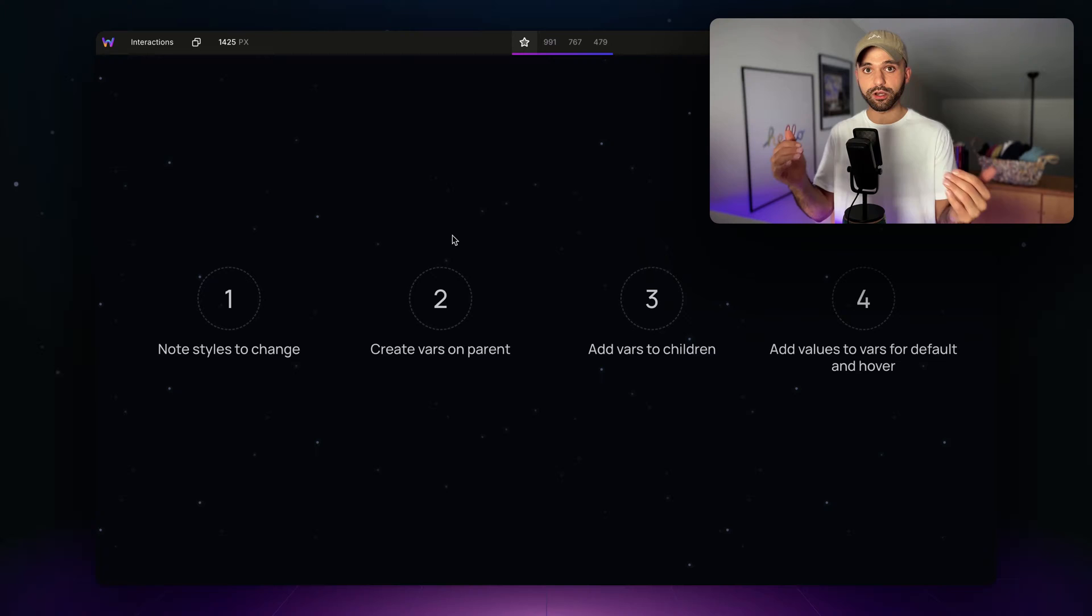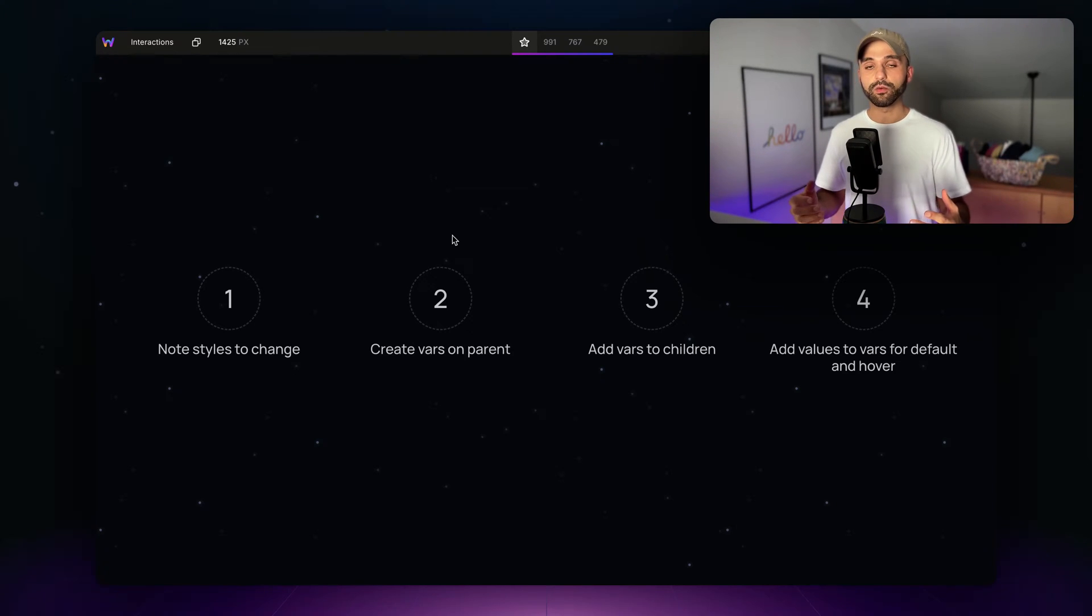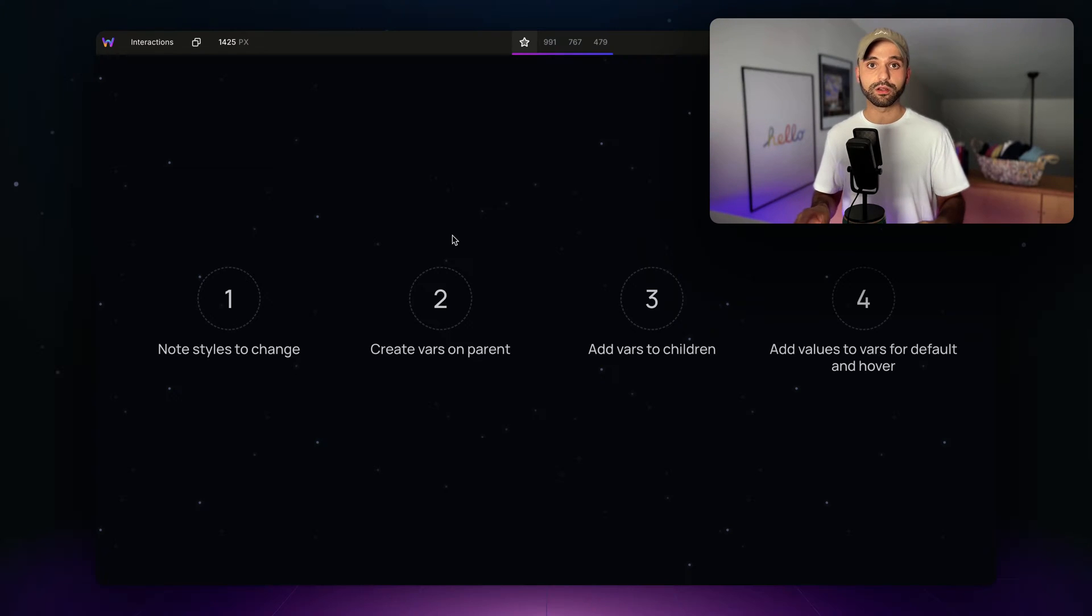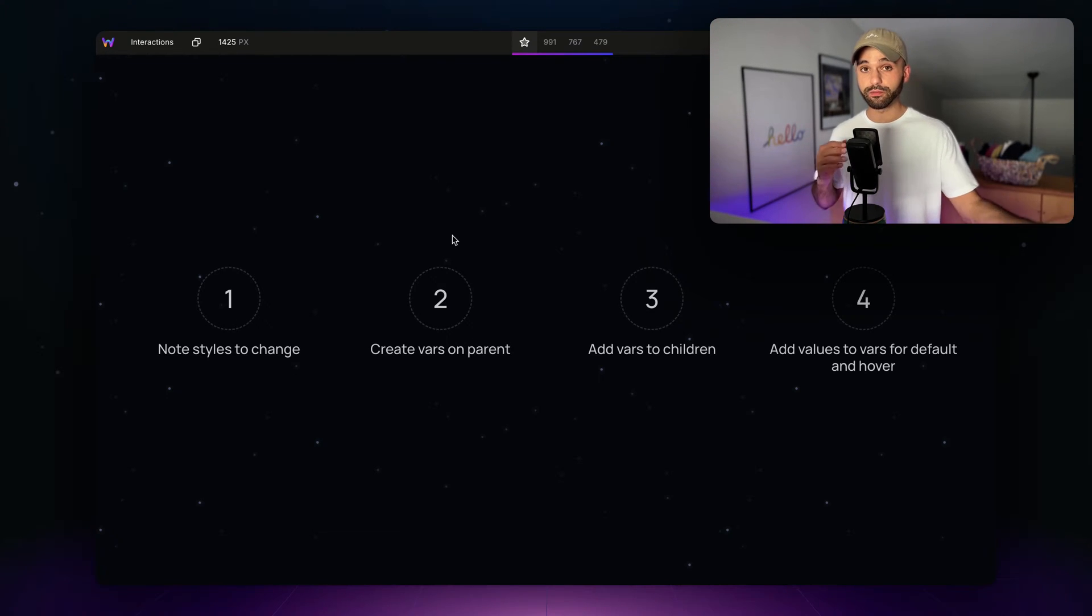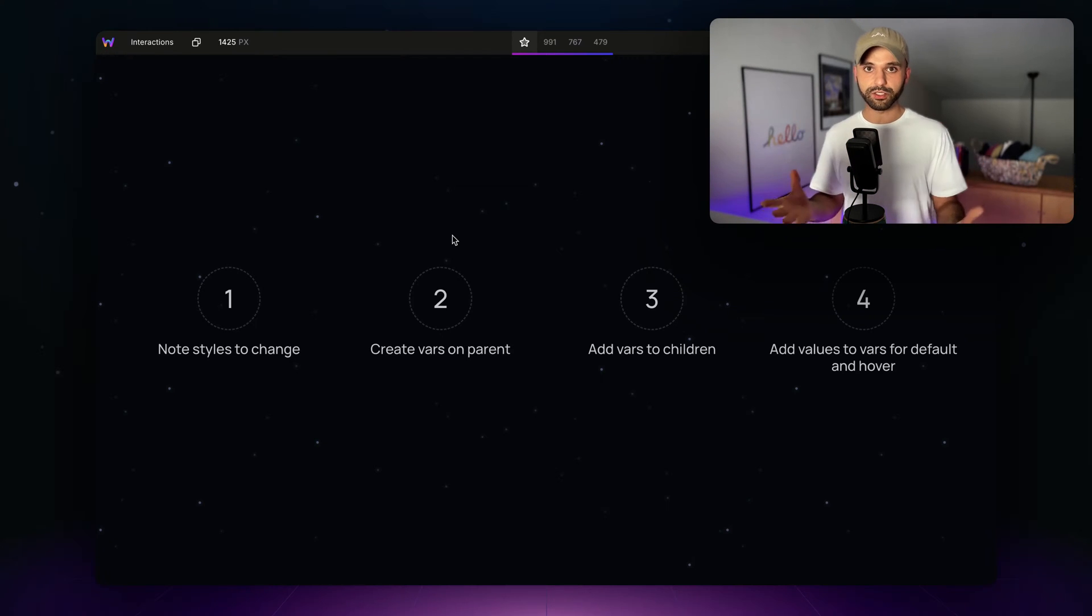After that, we're going to create a variable for each style we want to change on the parent. Then we are going to attach those variables to the children. And finally, we are going to give those variables some values for both the default state and the hover state. It might sound like a lot, but it's actually pretty simple.